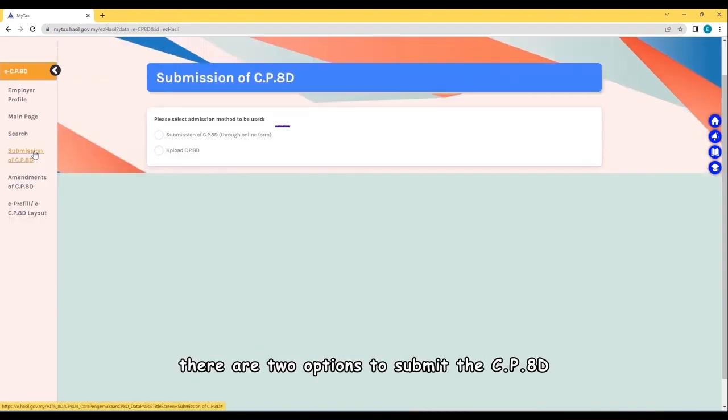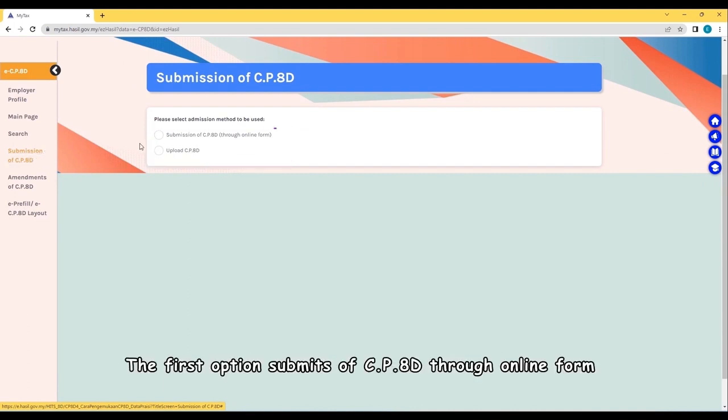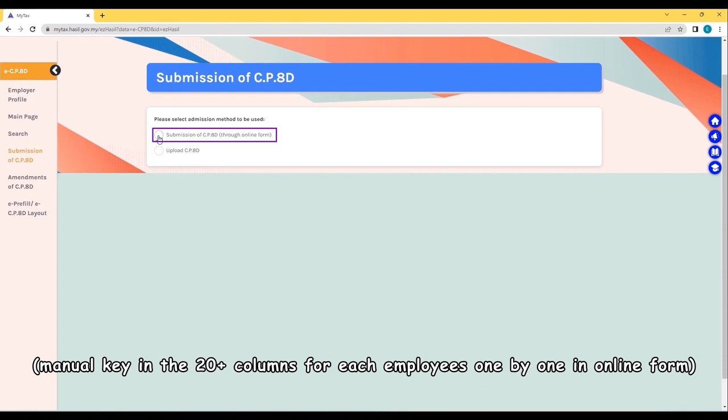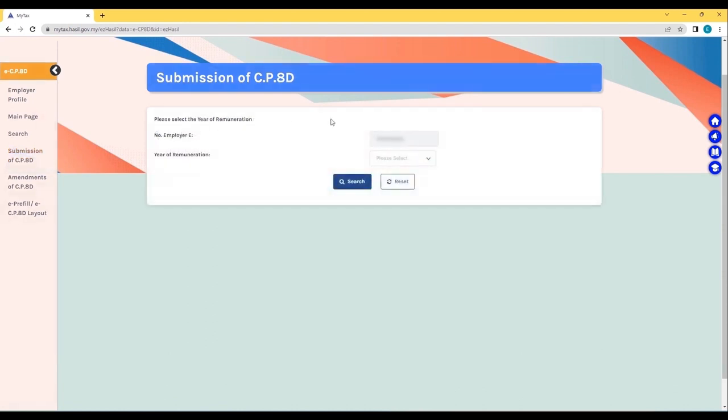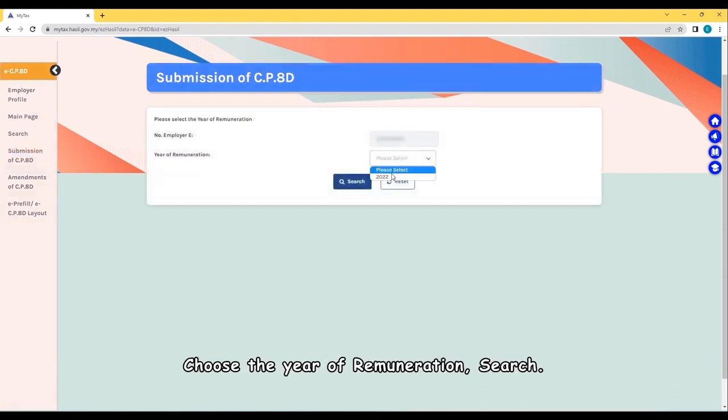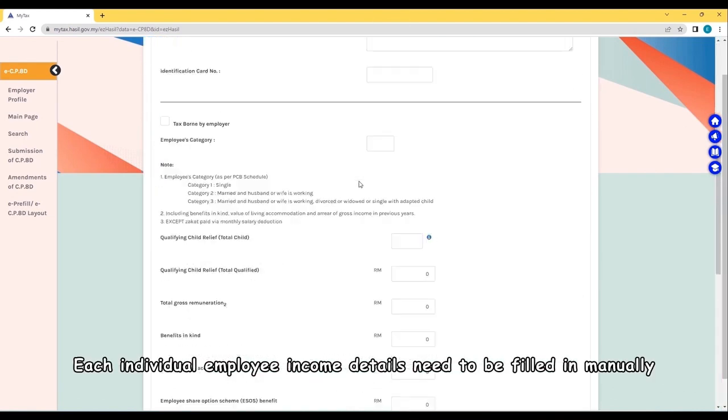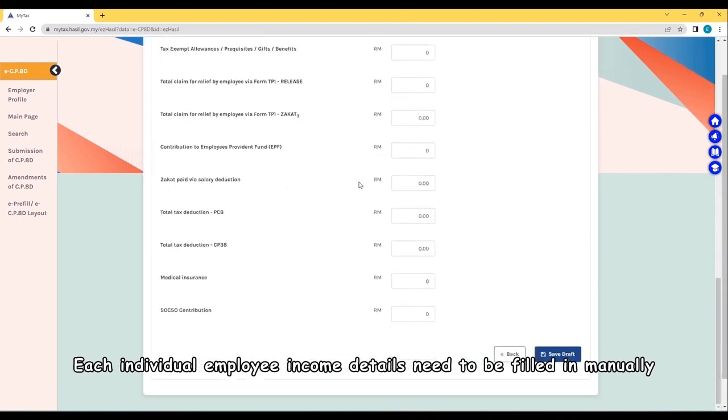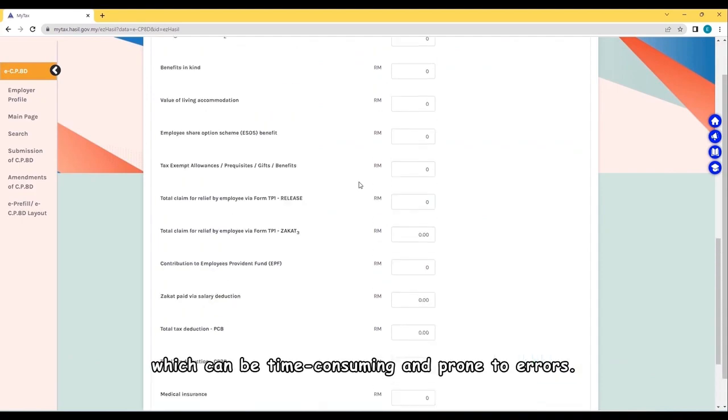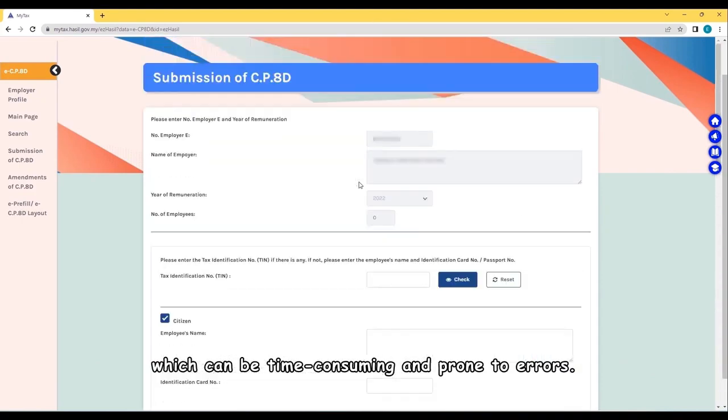There are two options to submit the CP8D. The first option submits CP8D through online form. Manual key in the 20 more columns for each employee one by one in online form. Choose the year of remuneration and search. Each individual employee income details need to be filled in manually, which can be time-consuming and prone to errors.